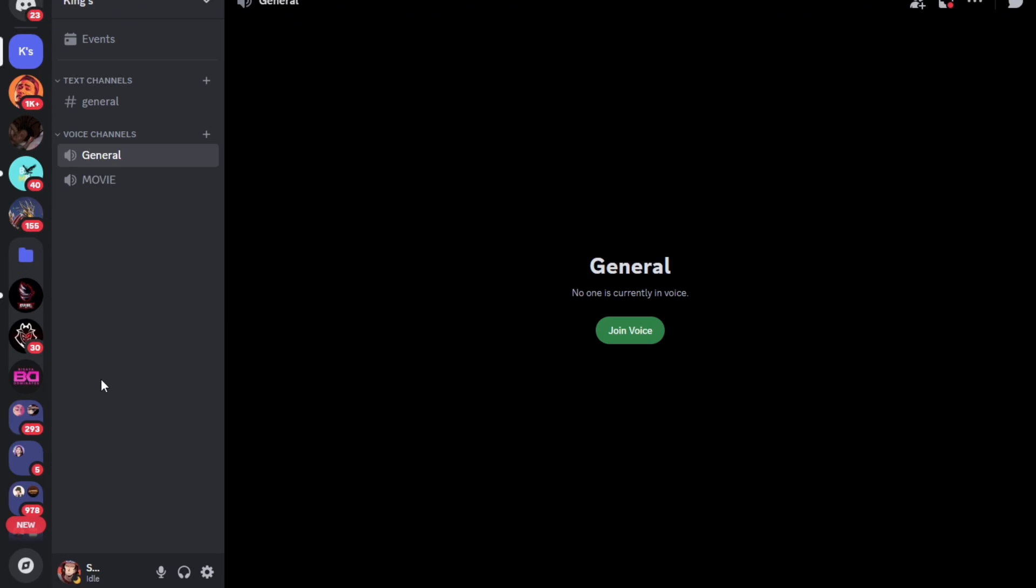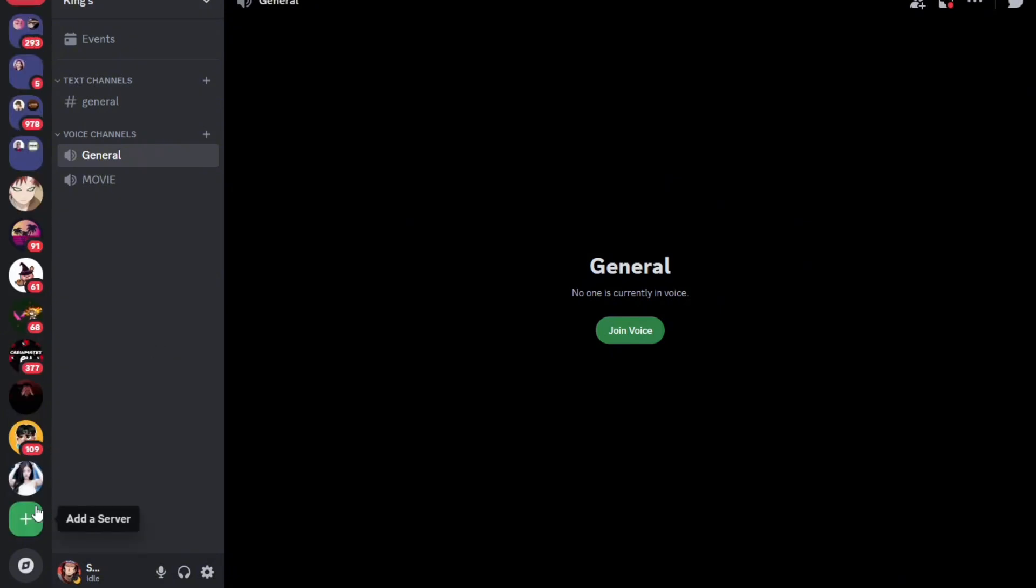So first thing you're going to need to do is open Discord and log into your account. Once you're in here, just go to this plus icon and tap on that.